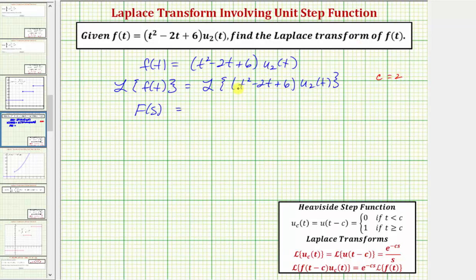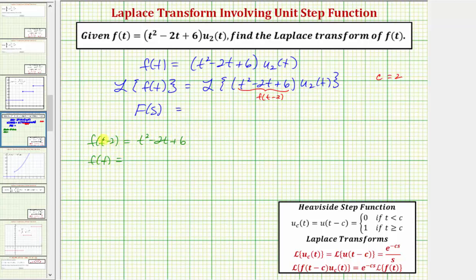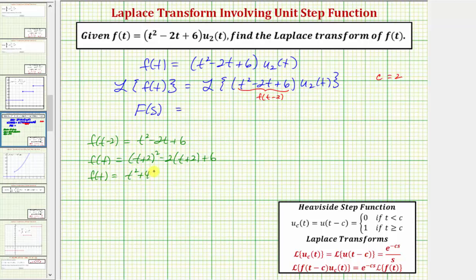That means this function must be f of the quantity t minus two. To apply the formula, we need to find f of t. If f of the quantity t minus two equals t squared minus two t plus six, we can determine f of t by substituting t plus two for t, since t plus two minus two simplifies to t. So f of t equals the quantity t plus two squared minus two times the quantity t plus two plus six. Expanding: f of t equals t squared plus four t plus four minus two t minus four plus six.